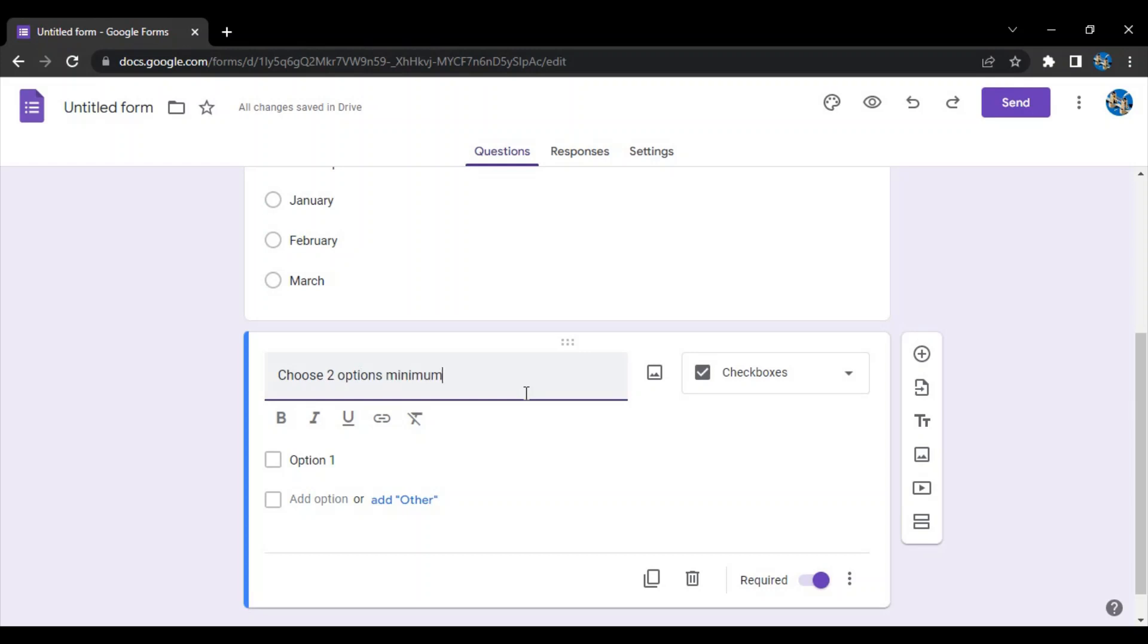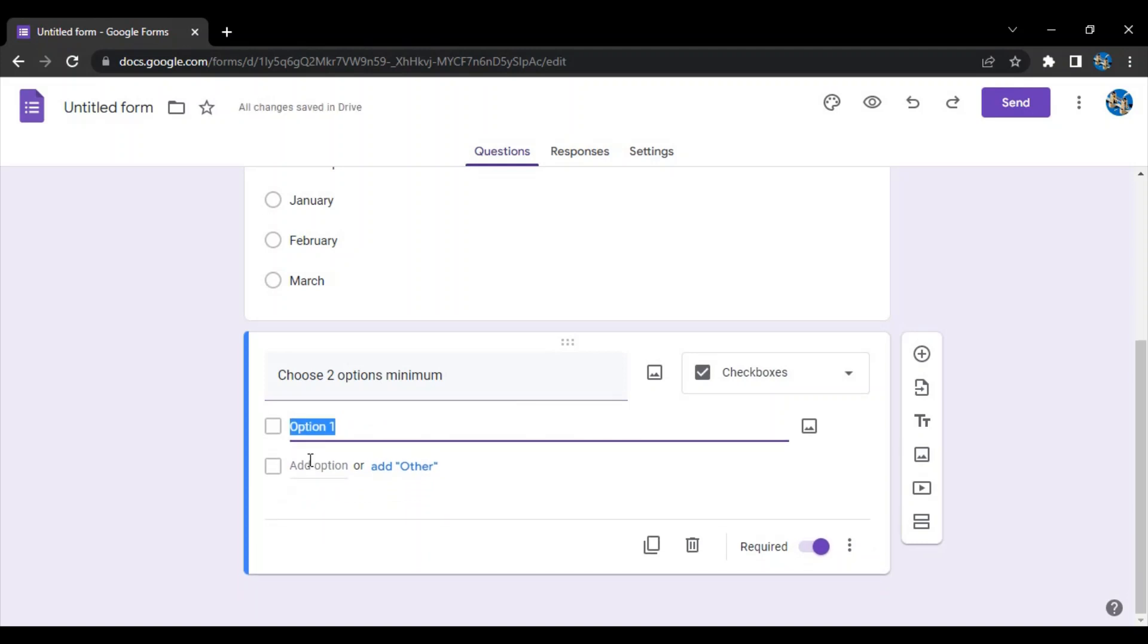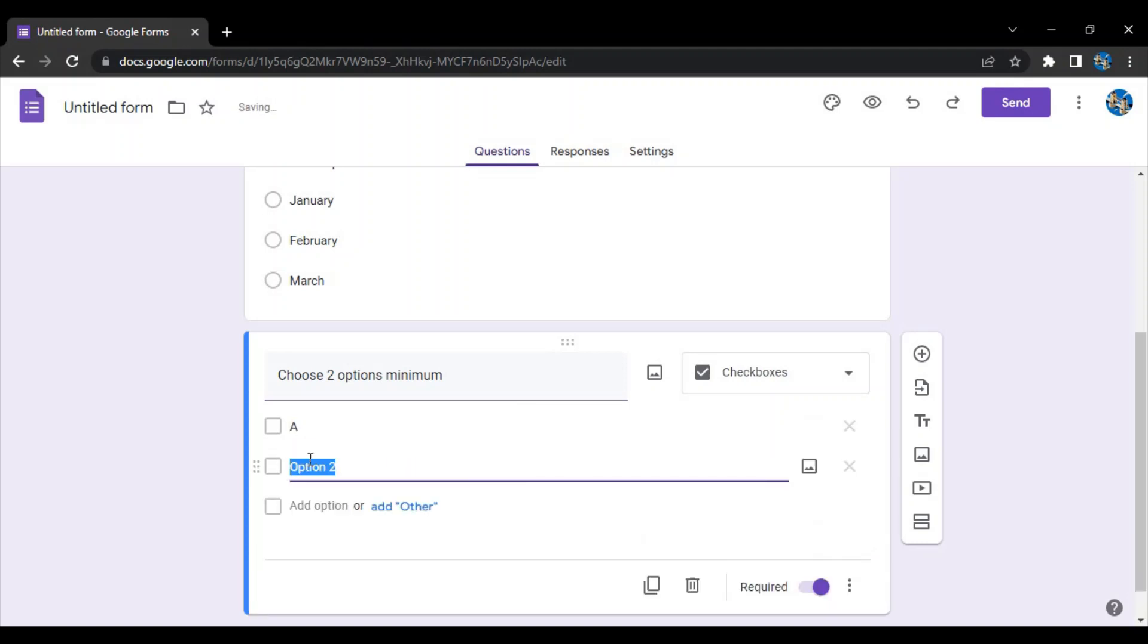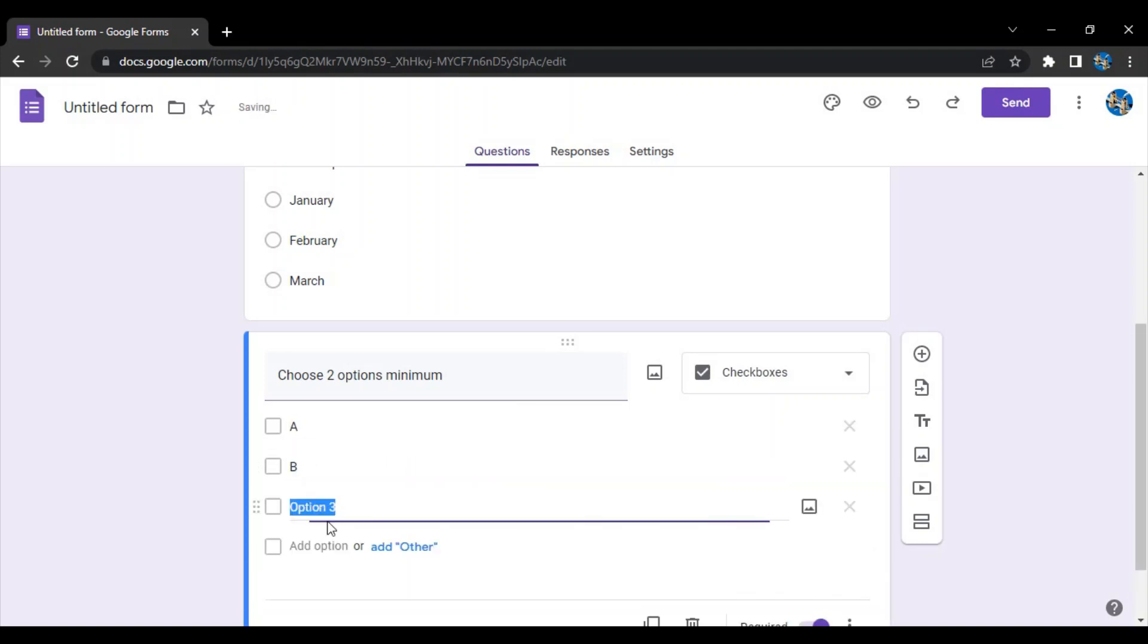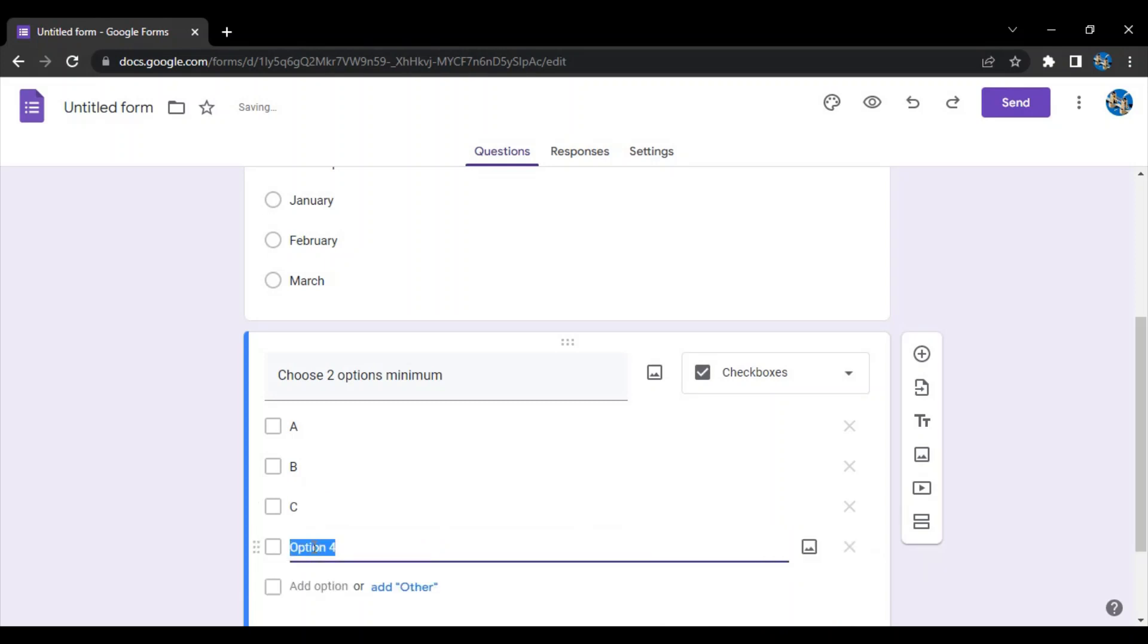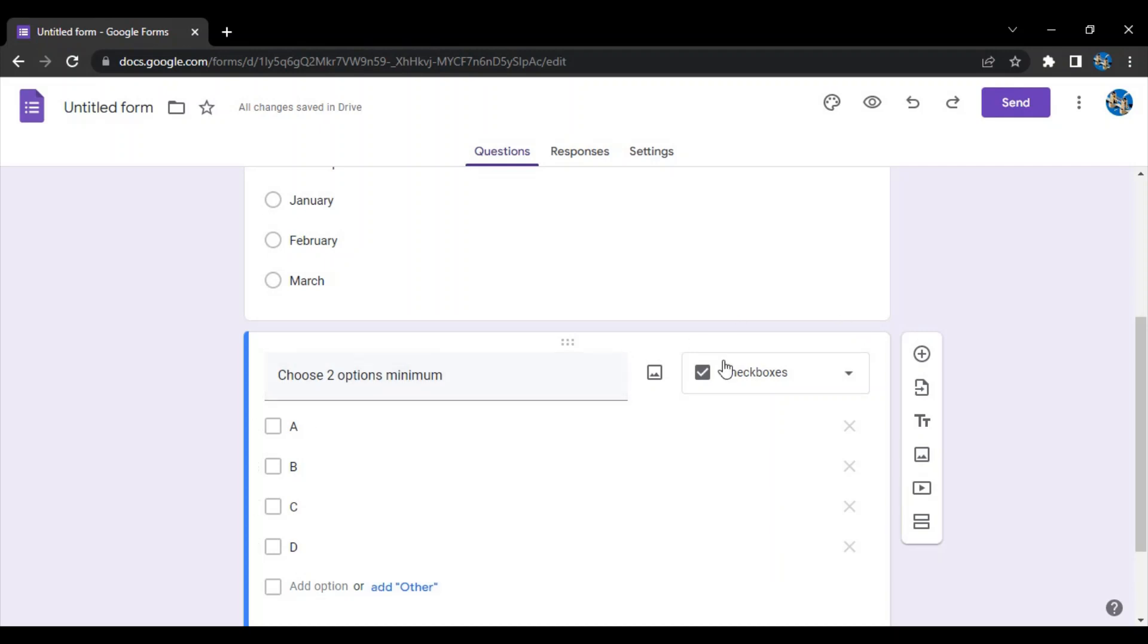If you want them to choose multiple options, the instructions are 'choose two options minimum' - basically two is the minimum, they can choose more. So the options are A, B, C, D. Out of these, since I've selected checkboxes, they can select or choose multiple options. This is the checkbox option.